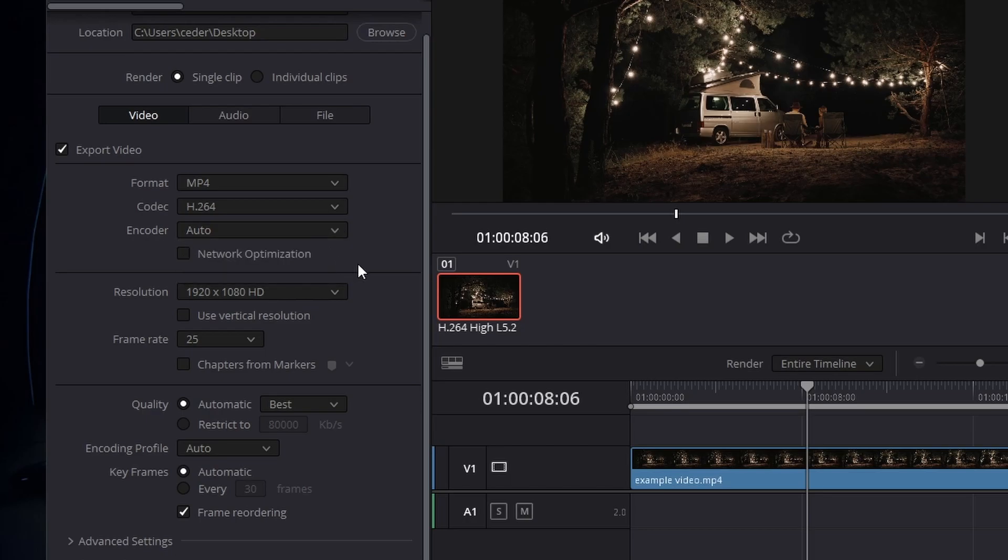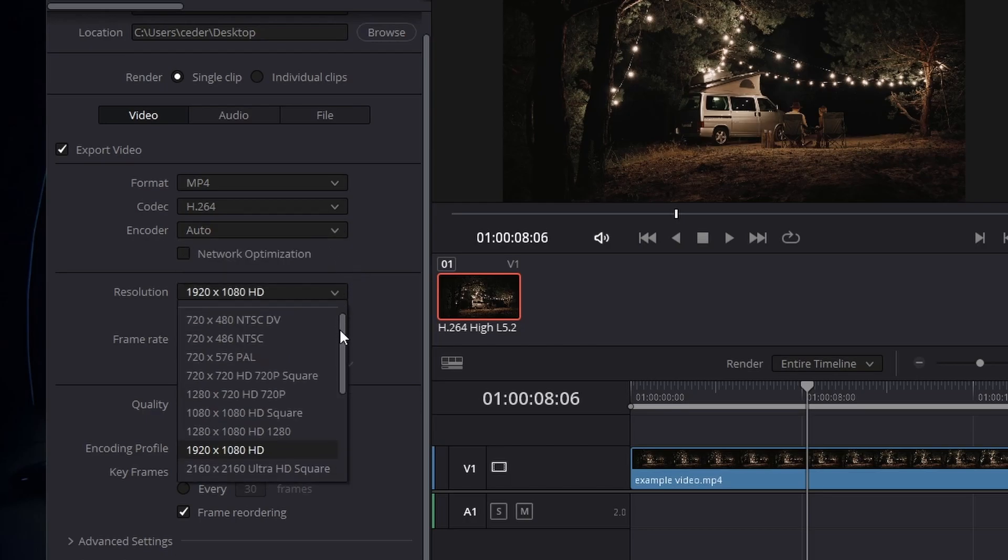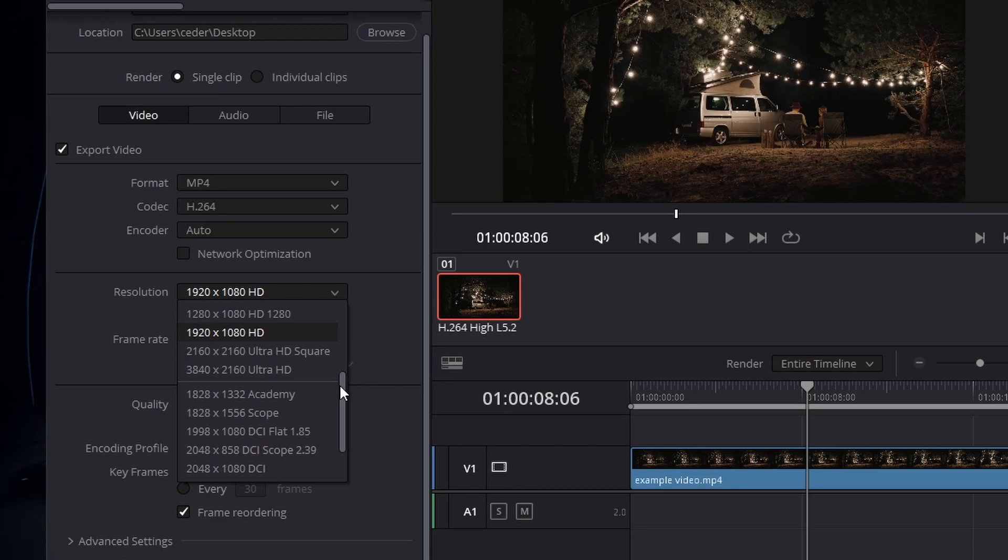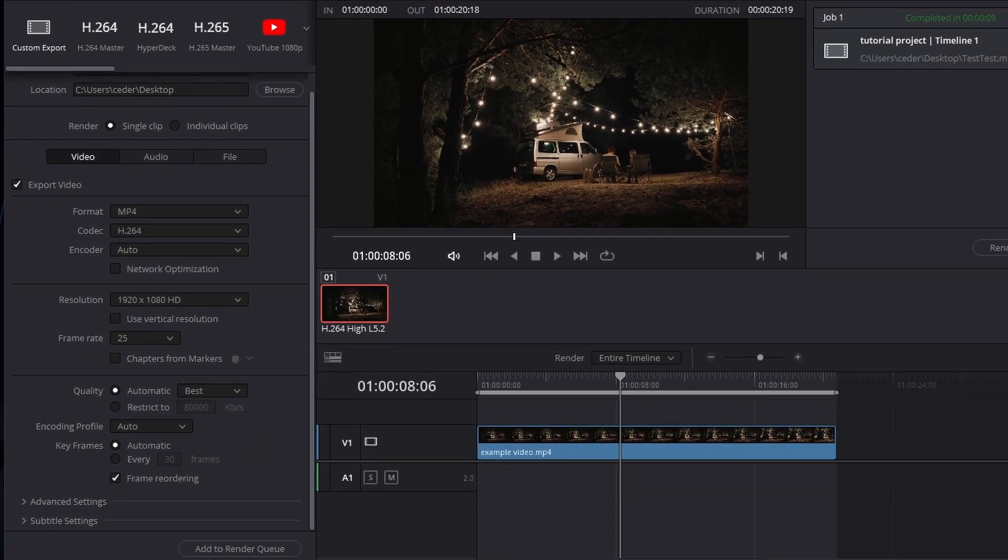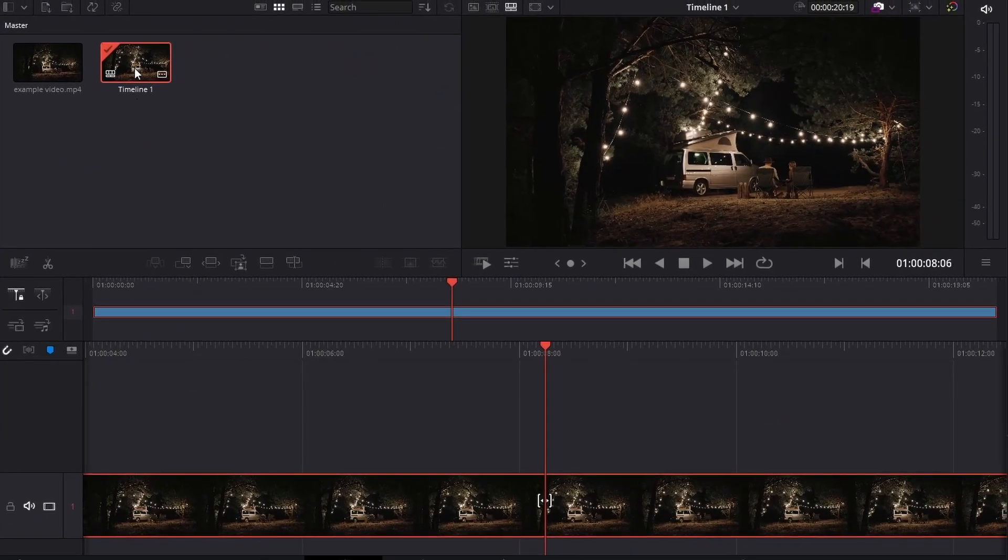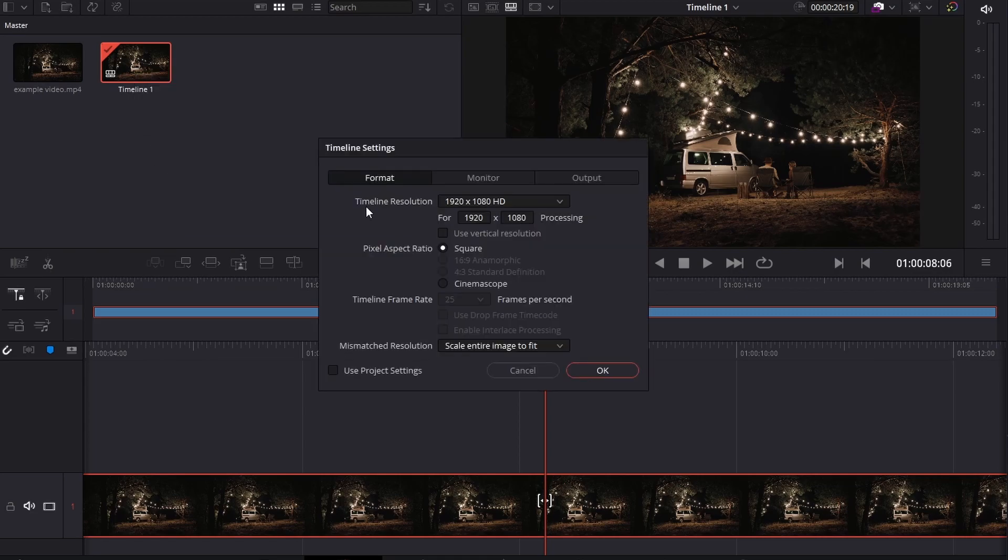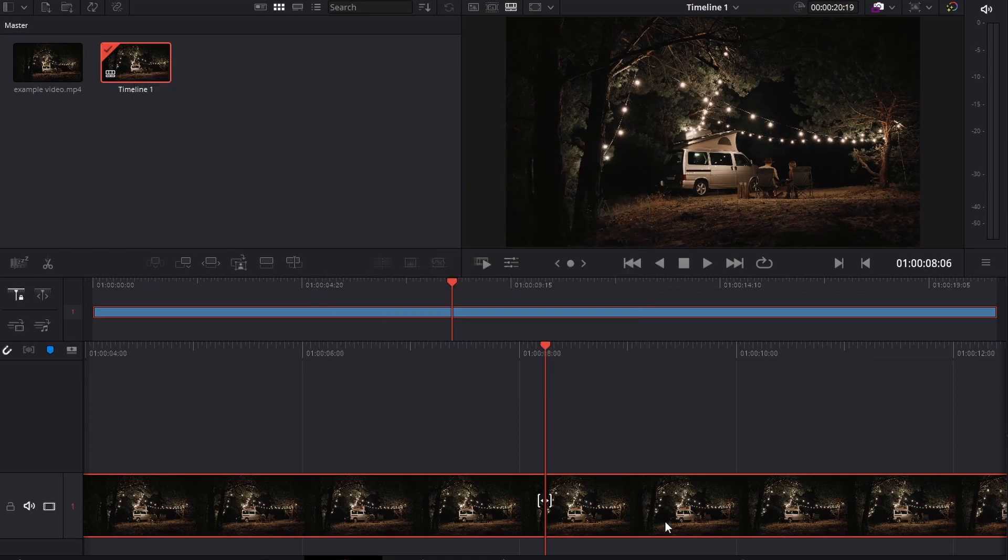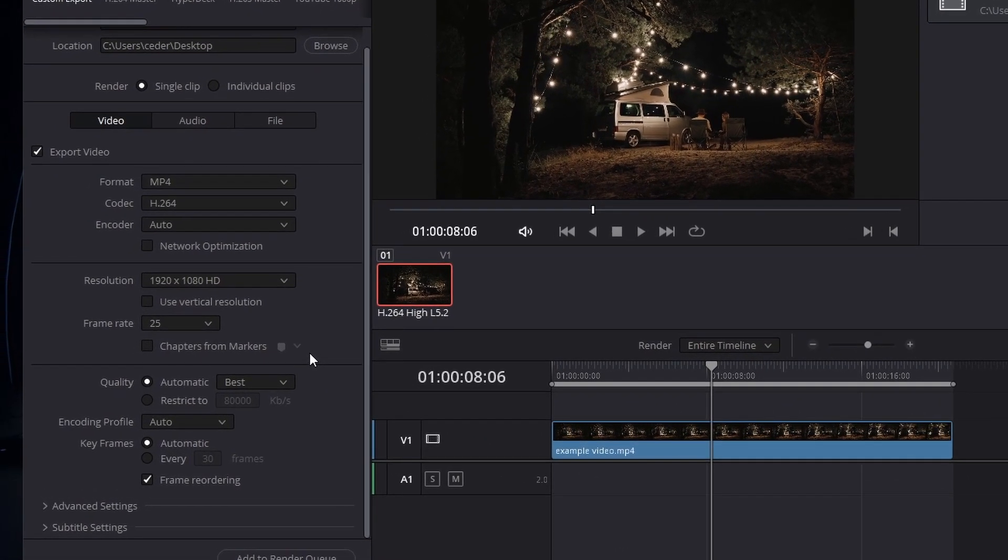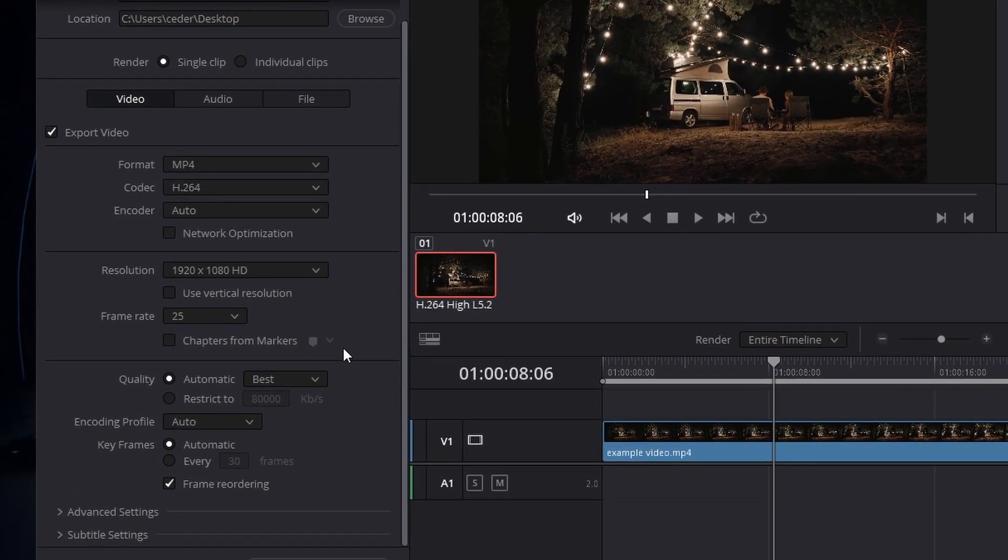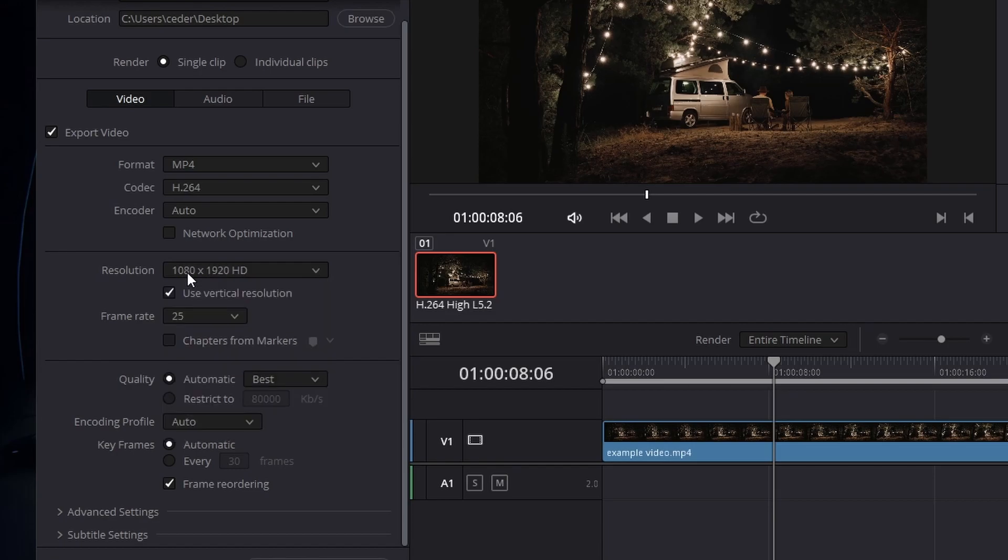The resolution and frame rate will be the same as your timeline. If you want to make changes to these settings, first adjust your timeline resolution and frame rate. In the same manner, if you want to export videos for TikTok or Instagram Reels, adjust your video to the respective aspect ratio to avoid black bars.